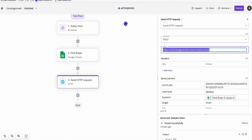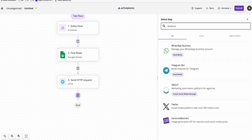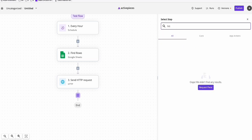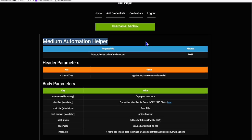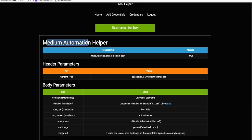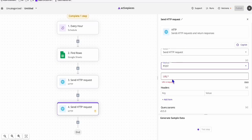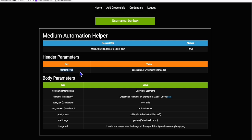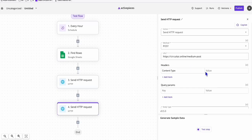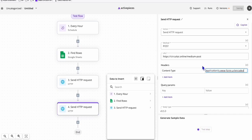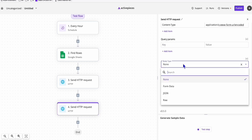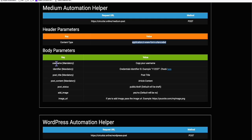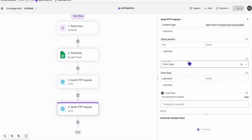For the fourth step, we need to post to our Medium account. As mentioned, if you search for Medium in Active Pieces it won't be there. So what you do is search for HTTP and use 'Send Request', set the method to POST. Go to the Circuit AI automation tool helper, find the Medium automation helper, copy the request URL and paste it in. Then copy the content-type header parameter and paste it in the key. In the body, set the type to form data and pass the mandatory parameters - starting with username.